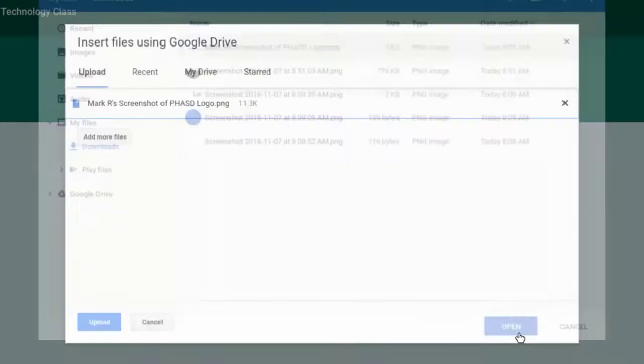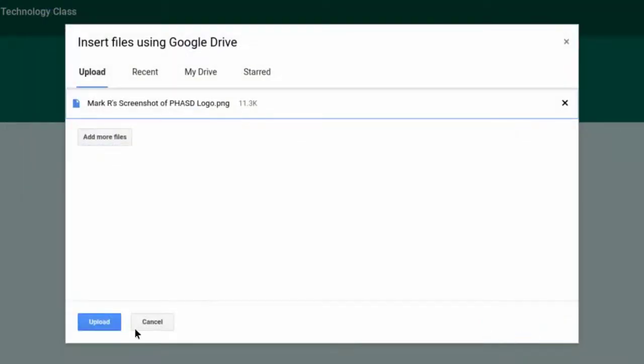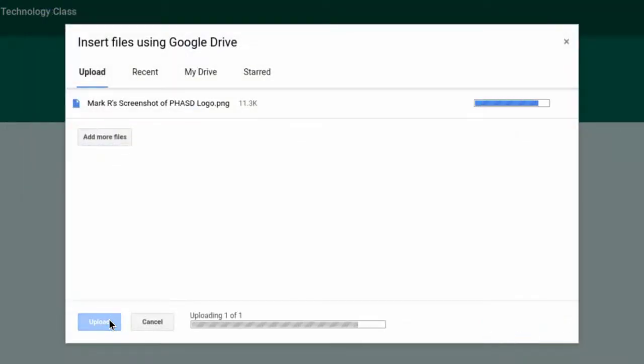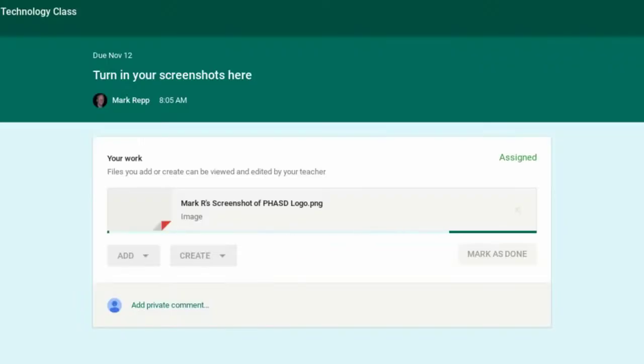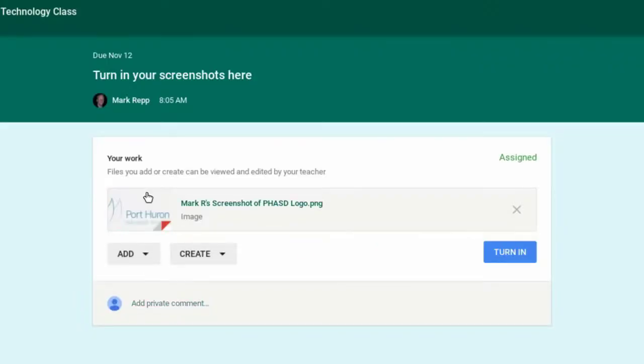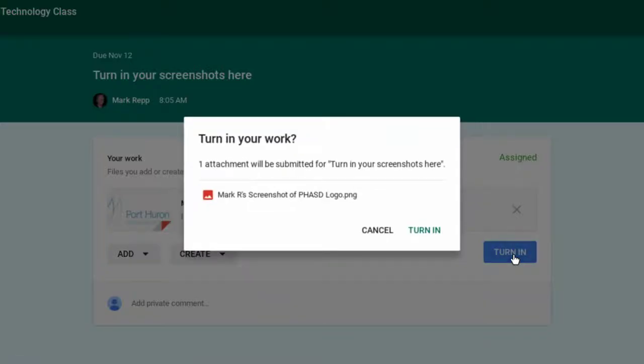Then tap Open, and then Upload. Now that screenshot has been uploaded to Google Classroom, and it can be turned in. So I'll tap Turn In, and then Turn In.